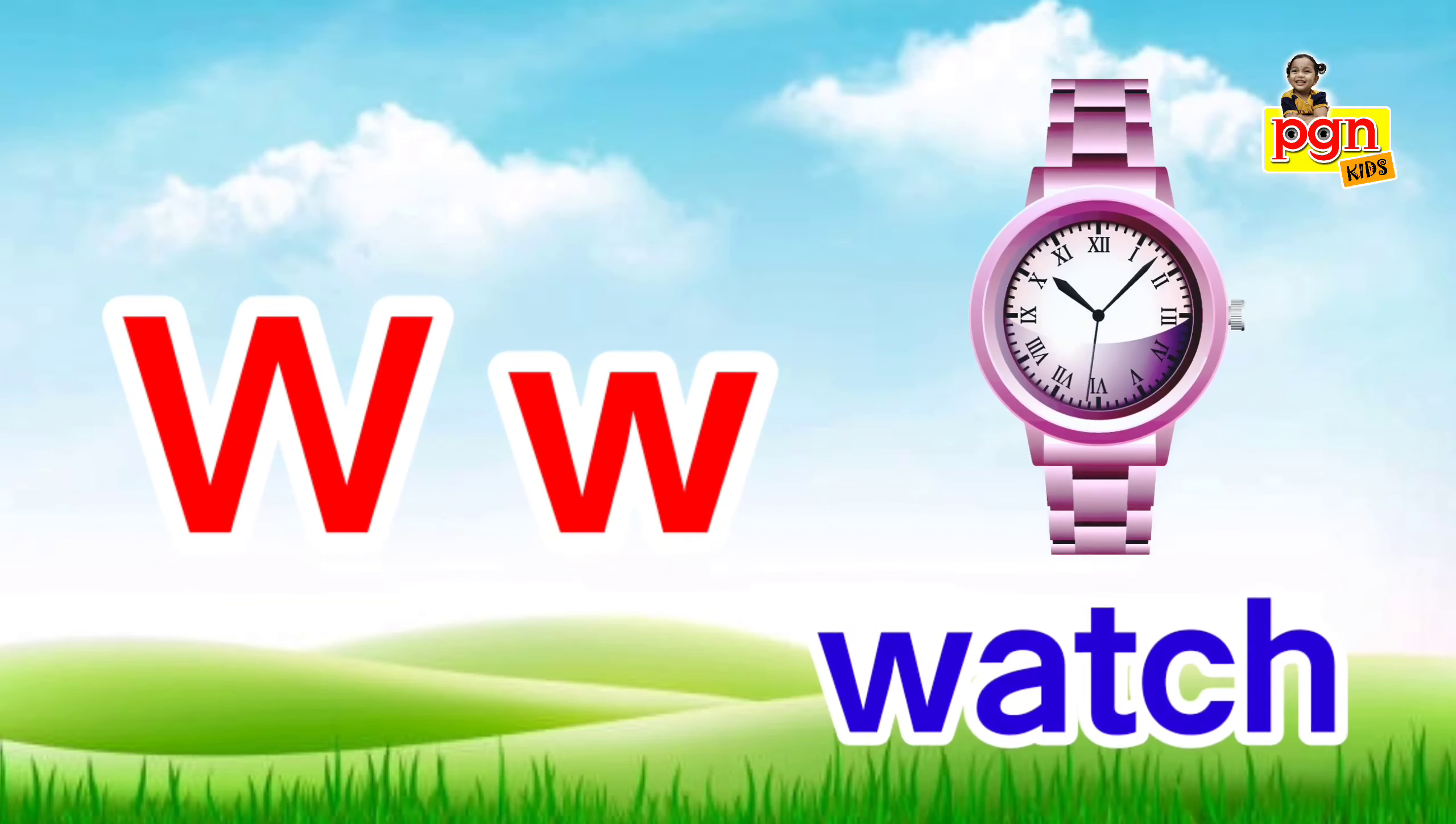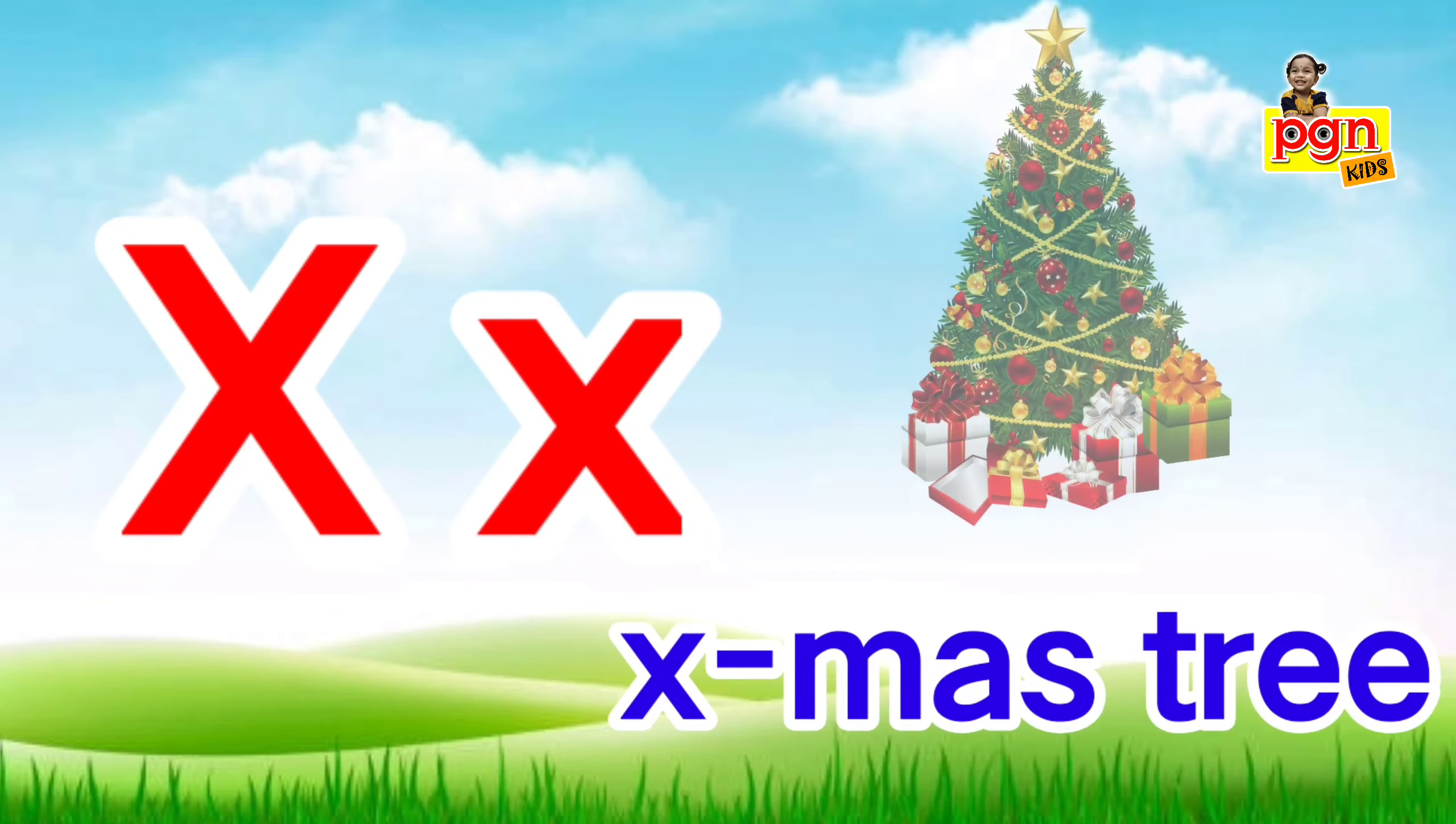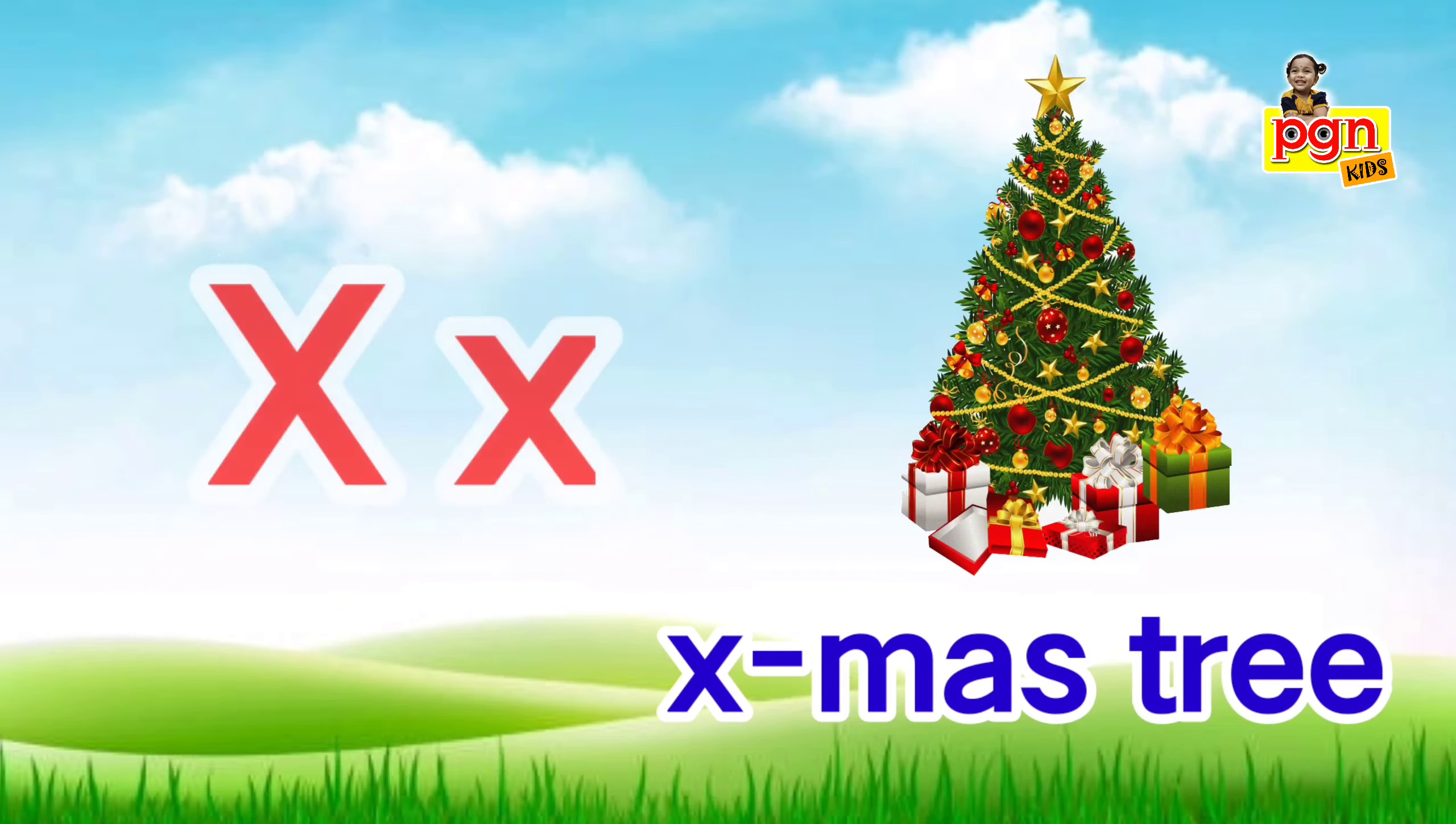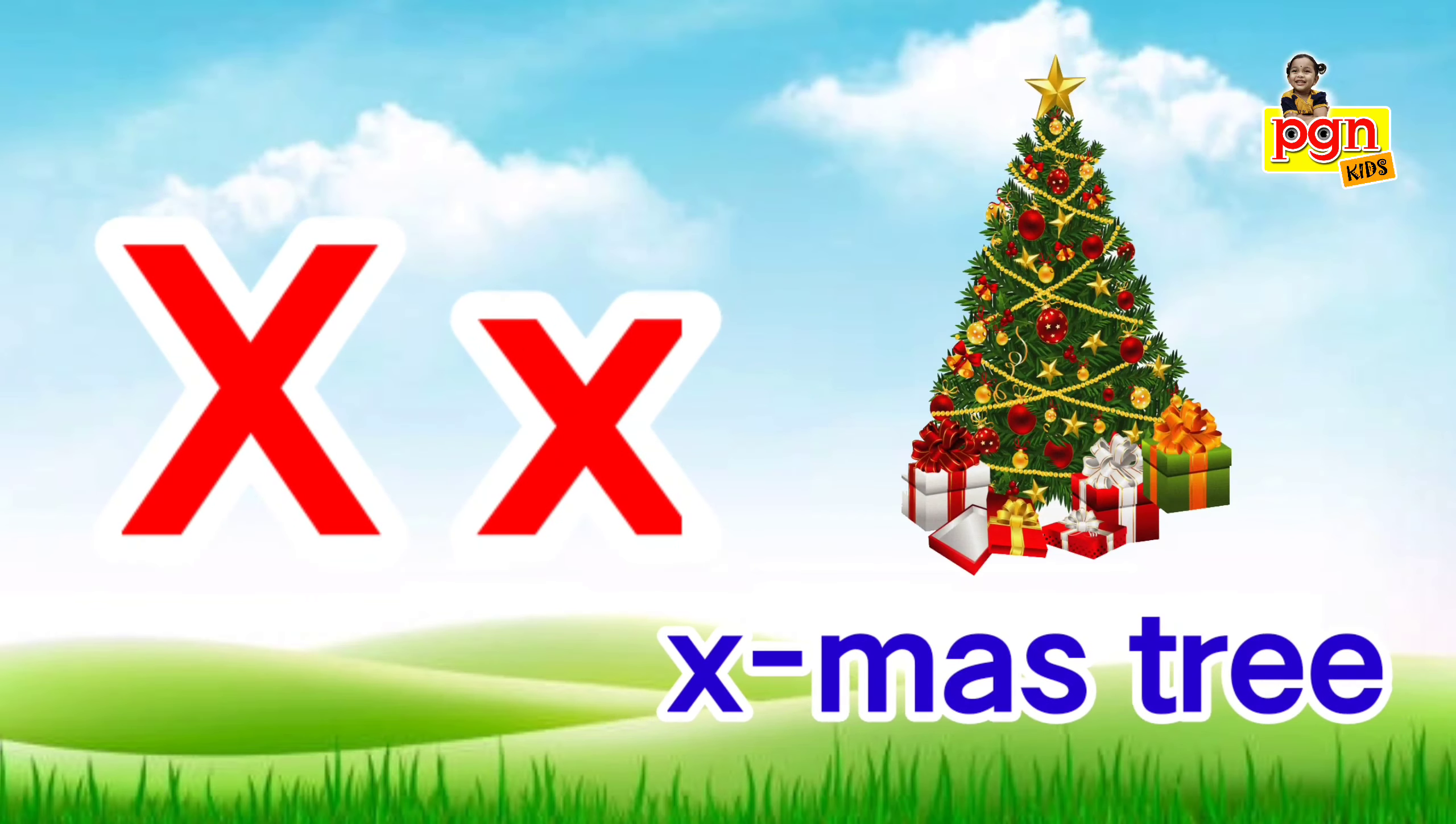W, w, watch. X for Xmas tree. X, x, Xmas tree.